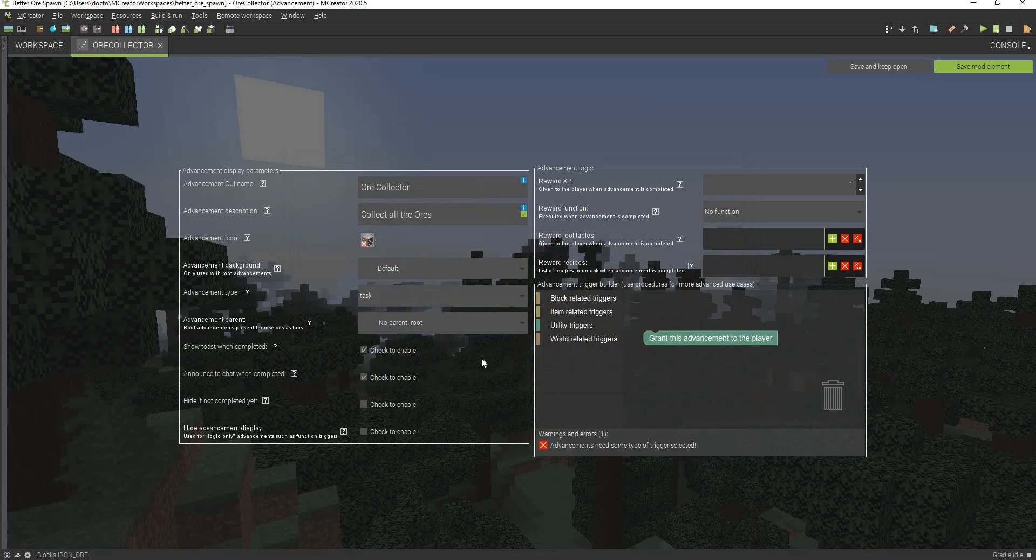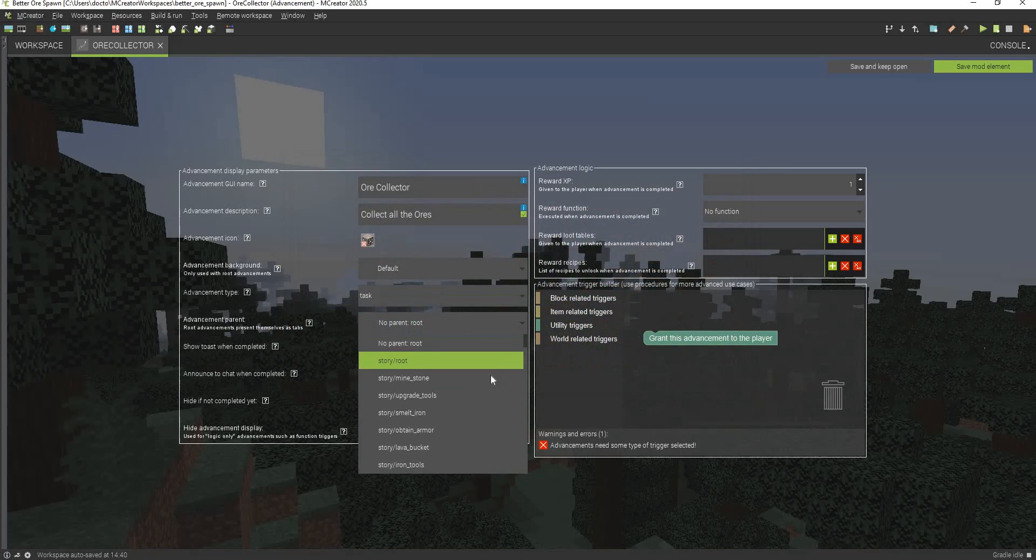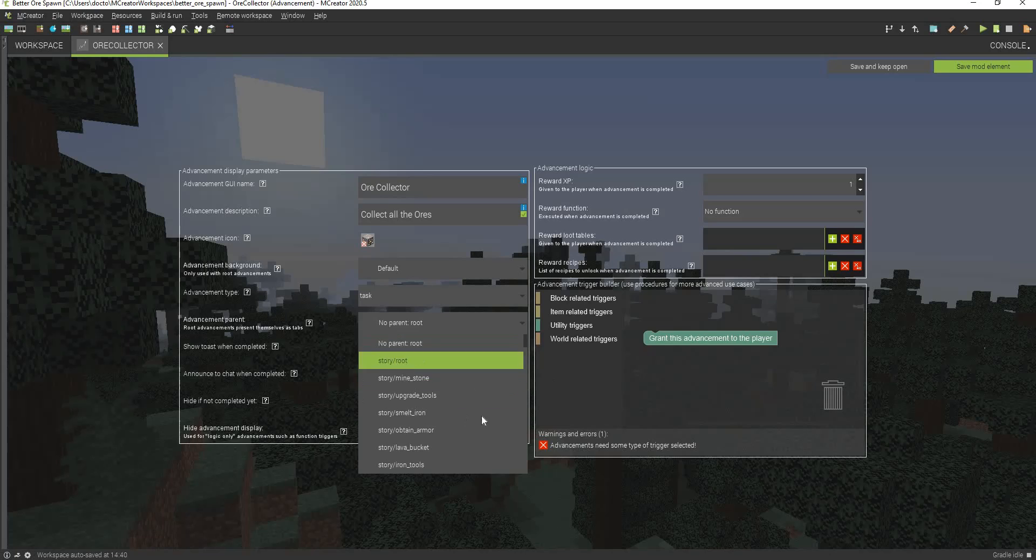And this will be collect all the ores. And we'll just select this as maybe like iron ore here. And then you can actually make this part of the story if you want to.